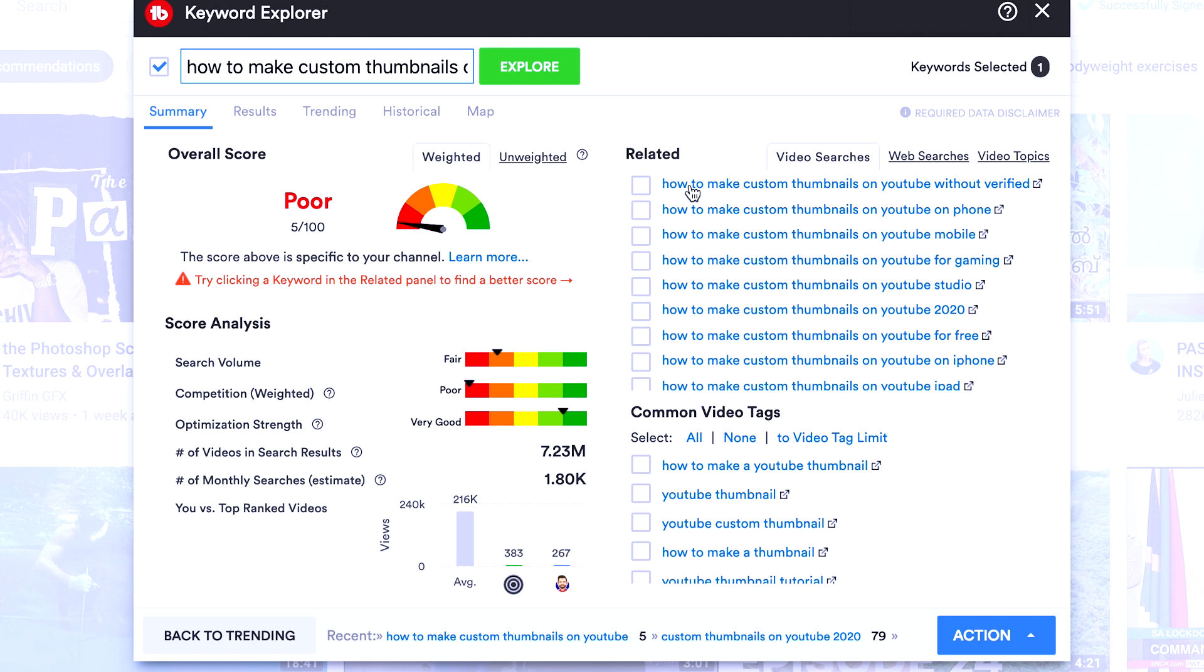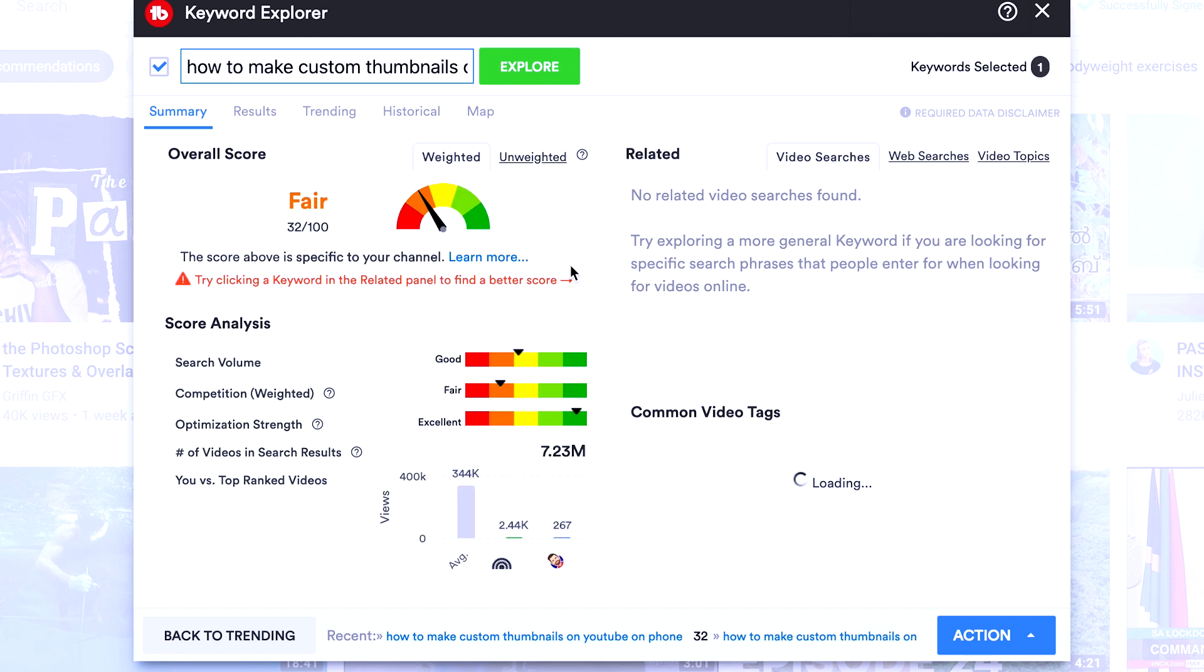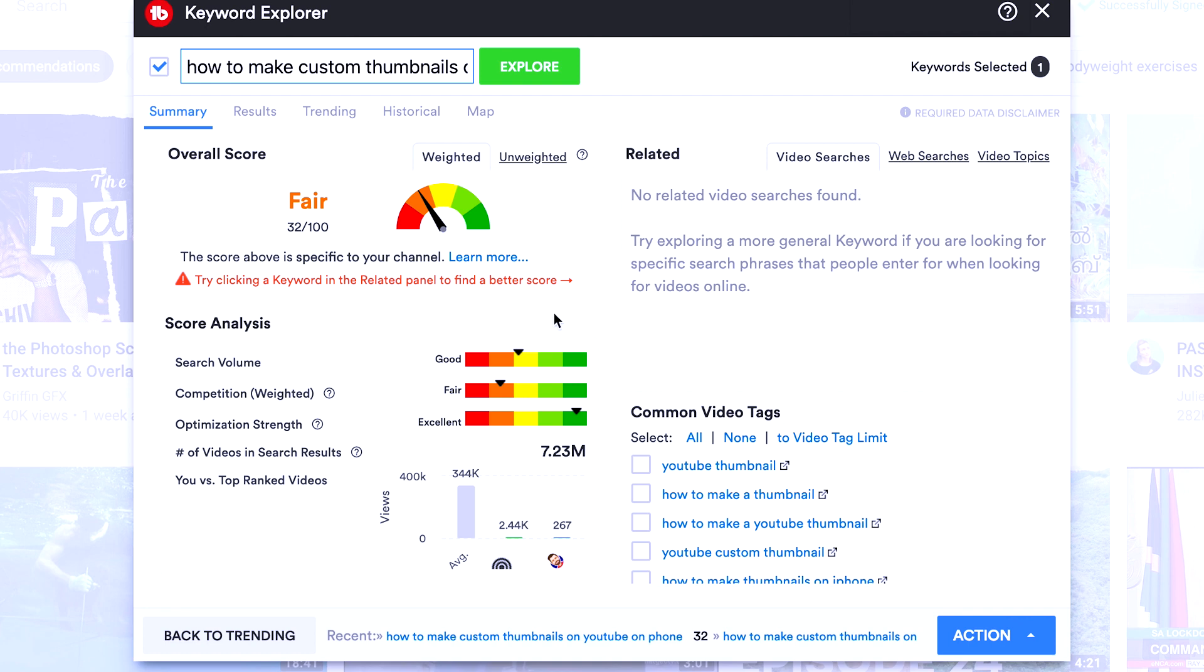But let's have a look at the related. Now, how to make Custom Thumbnails on YouTube without being verified. We don't really want to explore that, but let's get some more ideas here. How to make Custom Thumbnails on YouTube on your phone. It looks like a good term and it's very specific. A lot of people are going mobile now. The competition has come down a bit, but we haven't got into that ideal range.